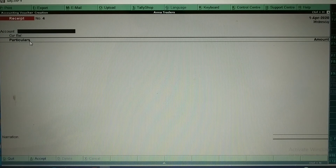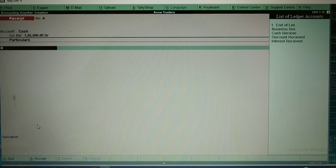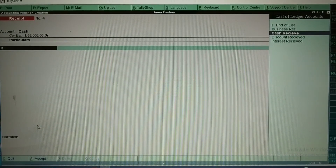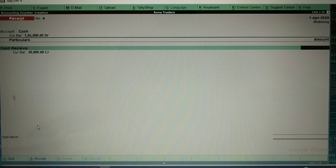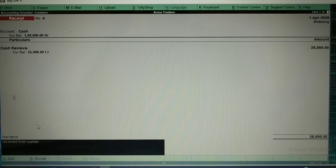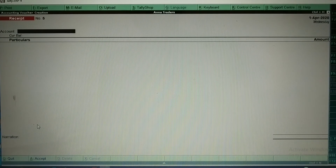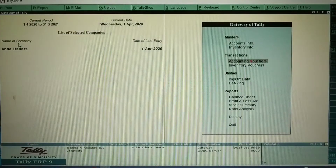Received cash of Rs. 25,000 from Suman. For this, since cash is being received, I select Cash as the account, then select the Cash Received ledger, and enter the amount as 25,000. The narration says 'received from Suman' — this helps you understand what transaction happened and with whom. All my transactions are now done, so I accept it.